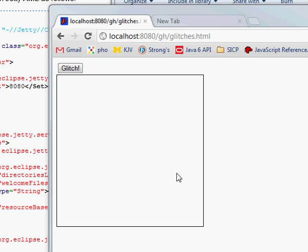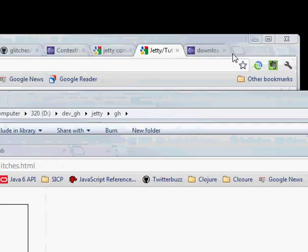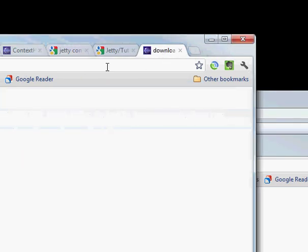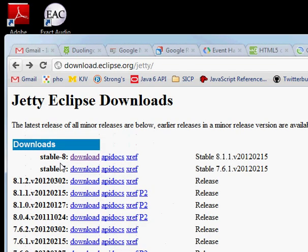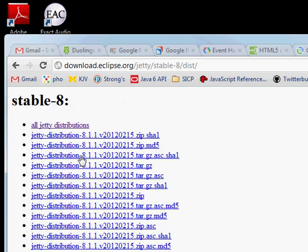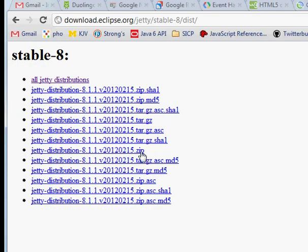However, I don't want to go through the trouble of that. I just want to run it just a standalone web server that I can leave running. So I went and downloaded Jetty. You can see here at download.eclipse.org/jetty. I just got stable 8 and went and got this zip file.